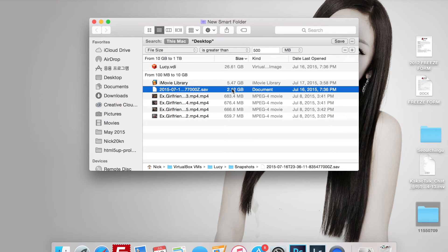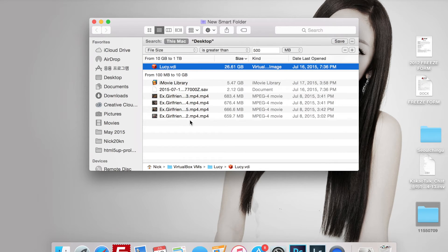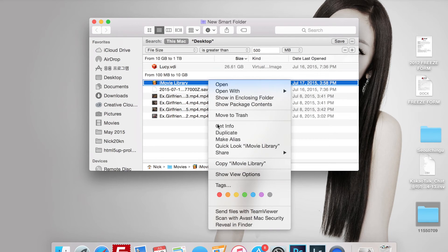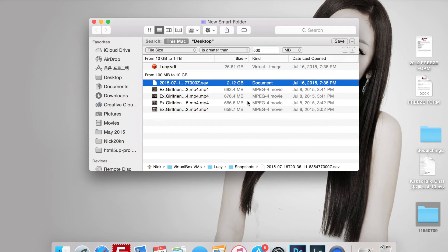It's a snapshot of Lucy, which is my Windows partition, and then Korean drama. What I'm going to do here is go ahead and delete iMovie. It gets recreated every time you start up iMovie, so it's no issue right there.